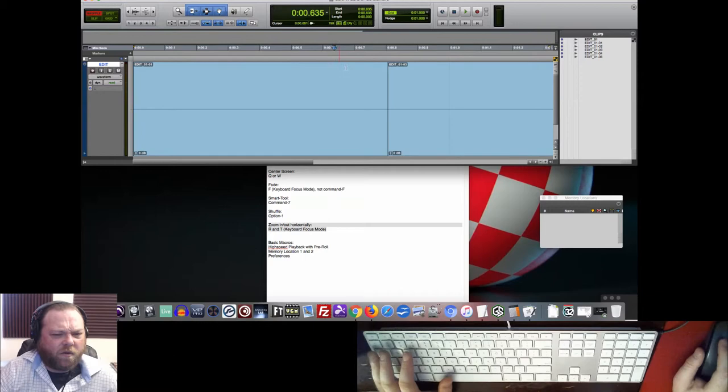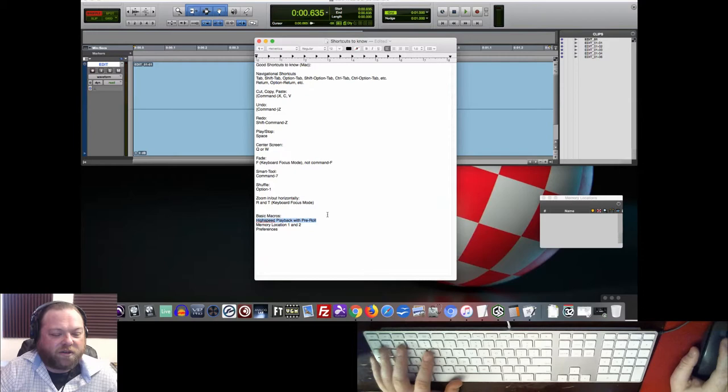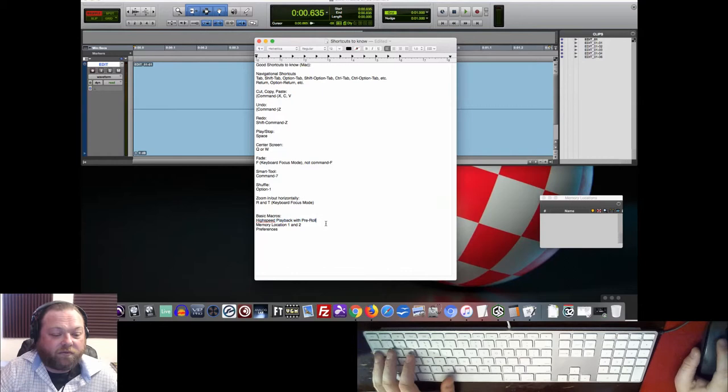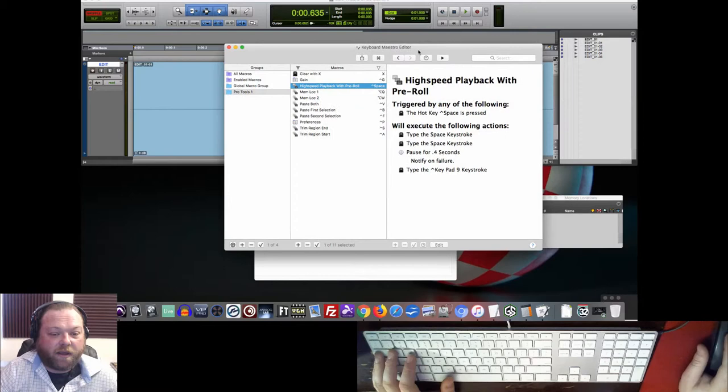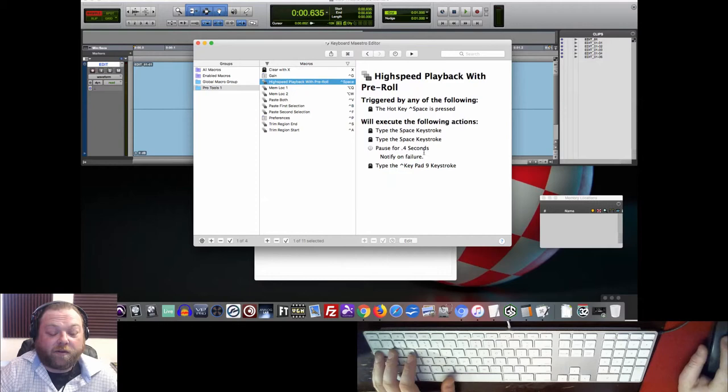So to get started, we need to set up just some basic macros. We need to listen in high speed, and we don't want to be able to have to hit Control 9 to do that. Take our hand off our mouse to do that. And it's nice to have some pre-roll with high speed playback, right? So let me just get that loaded up here. So what you can see is it hits the space key twice. It waits 0.4 seconds for Pro Tools to wake up. That's a little higher because I'm running recording software right now. So I'm giving the computer a lot of time to think. But then it'll hit the Control 9 keystroke for you.